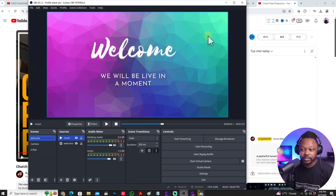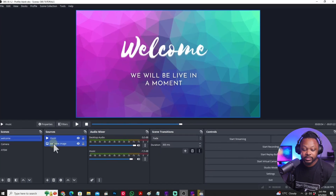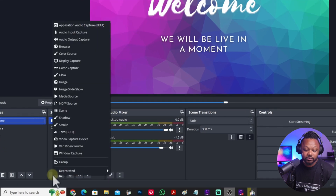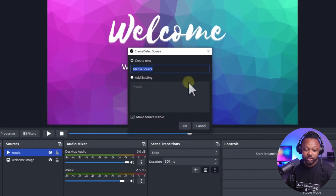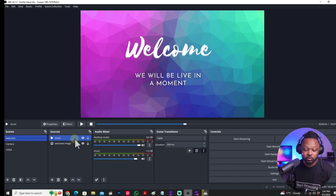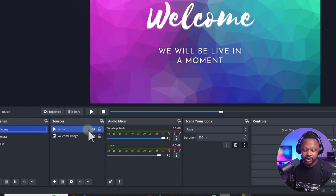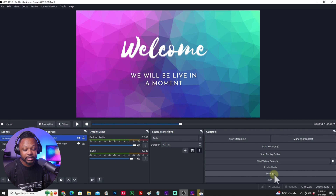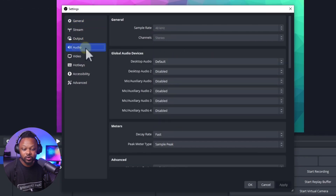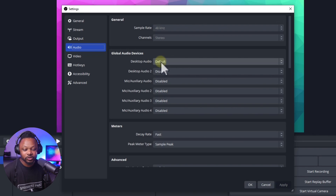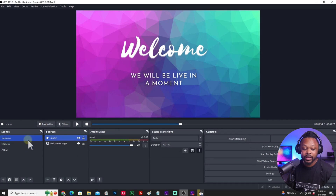On your welcome scene — the very first scene people are going to see — you want to only have the music you've added. To add music, hit the plus sign, go to Media Source, browse for your music, bring it in, and make sure it's set to loop. Now for the desktop audio, you want to get rid of it. Go to Settings, then Audio, then under Global Audio Devices go to Desktop Audio — by default OBS will have it enabled — and click Disable, then hit Apply and OK.